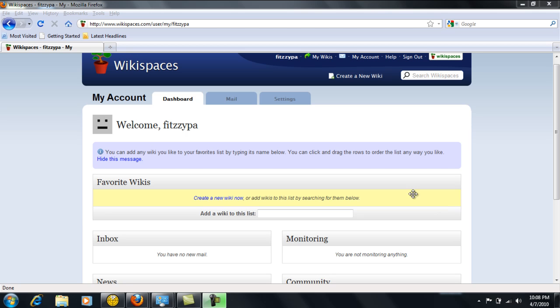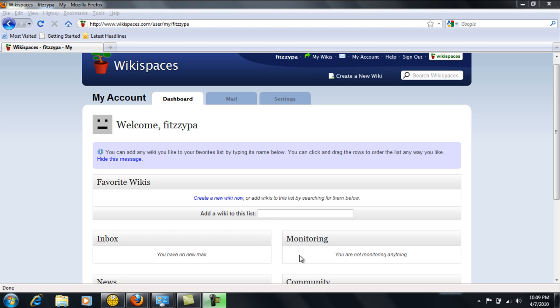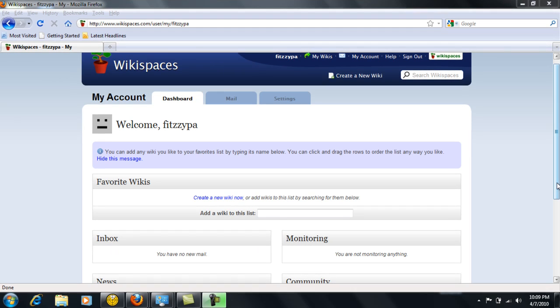you will be given a My Account page, which you will be responsible for setting up. On the main dashboard, you can add in favorite wikis that you would like to share with others. You'll have a section for your mail inbox and a monitoring section of anything that you're looking at and monitoring.